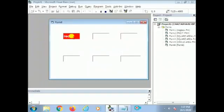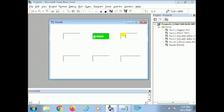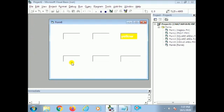Today this is our program. Using this program I want to explain about GotFocus and LostFocus events. When I click on a text box, that means when the text box got the focus, that color will be changed. When the text box lost the focus, that color will be white. This is the concept I want to explain.